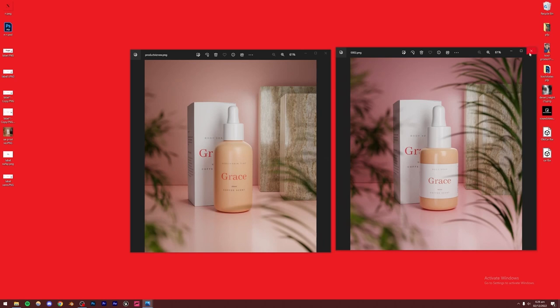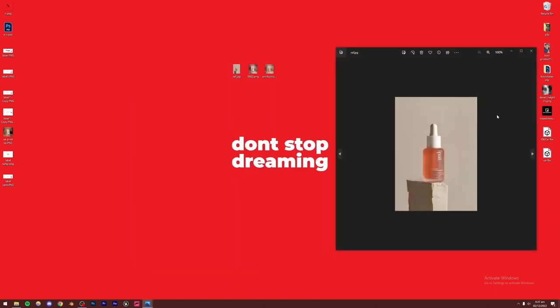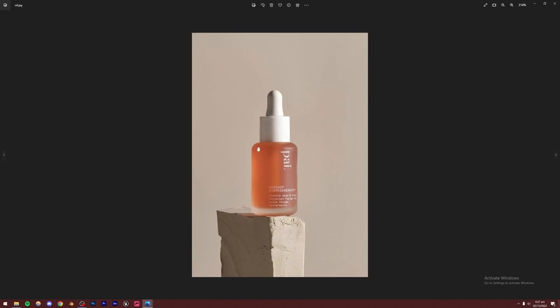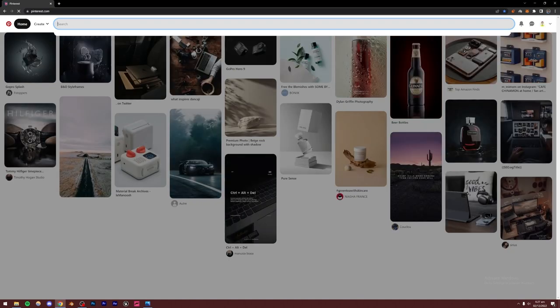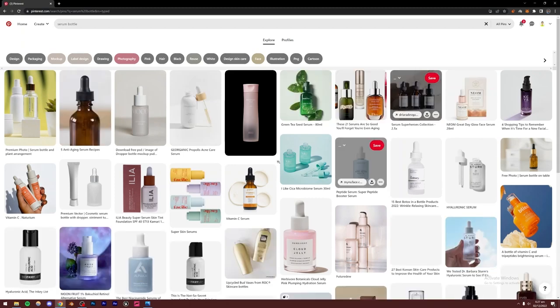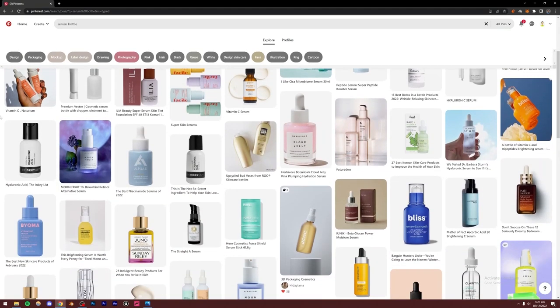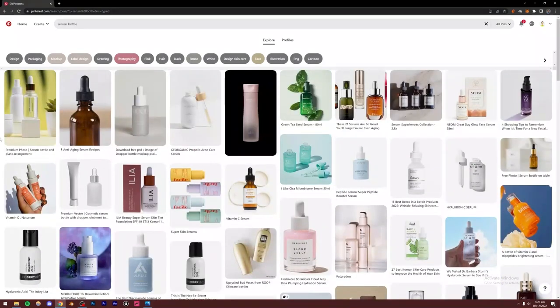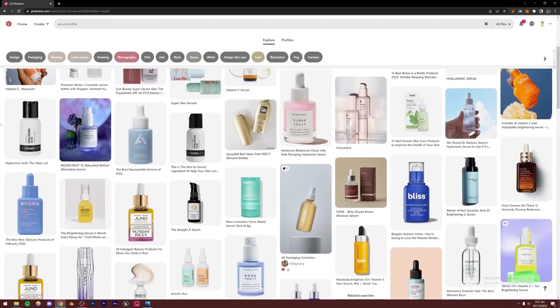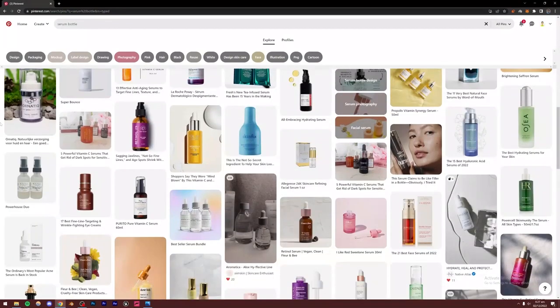For this I would highly recommend you to use a reference. I'm going to be using this reference right here — the dimensions are perfect so we can just model on top of this. You can get references from Pinterest.com by searching for 'serum bottle' or whatever you're trying to make. I would not recommend making this without a reference because you'd have no idea of the actual dimensions, aspect ratio, and everything.